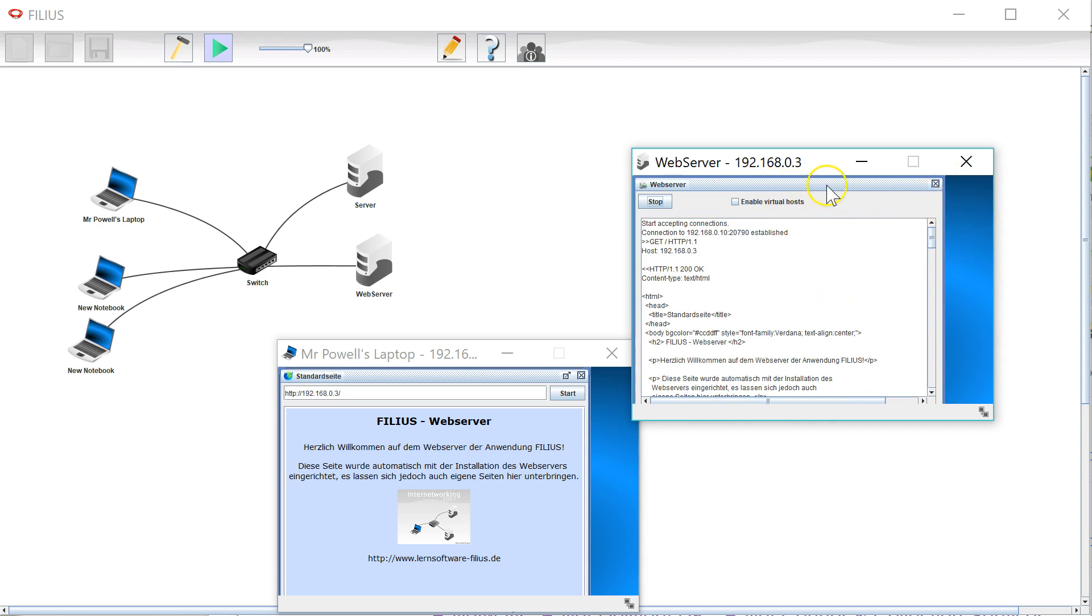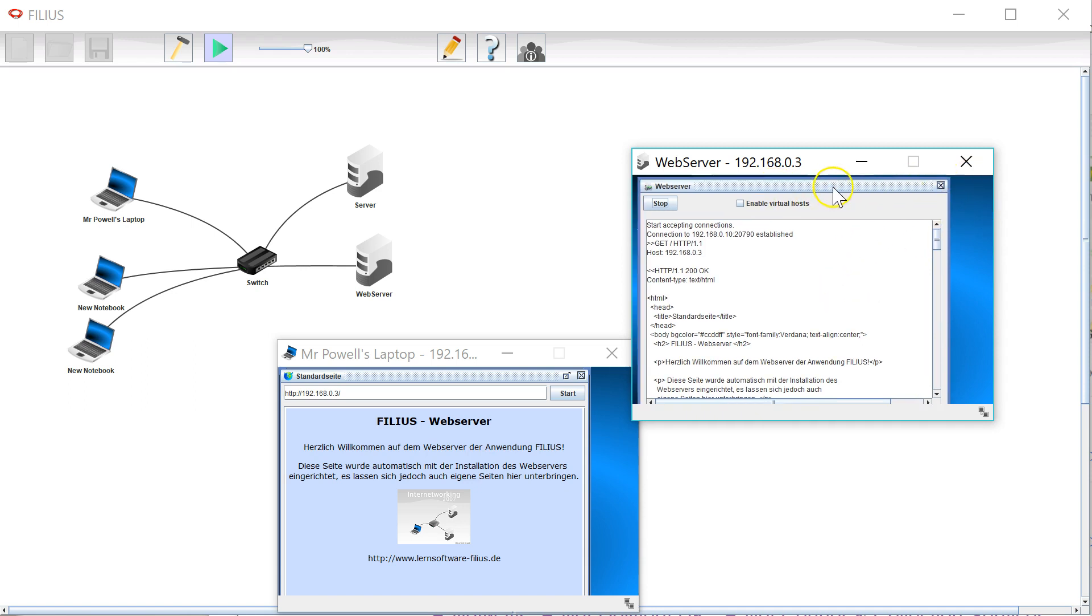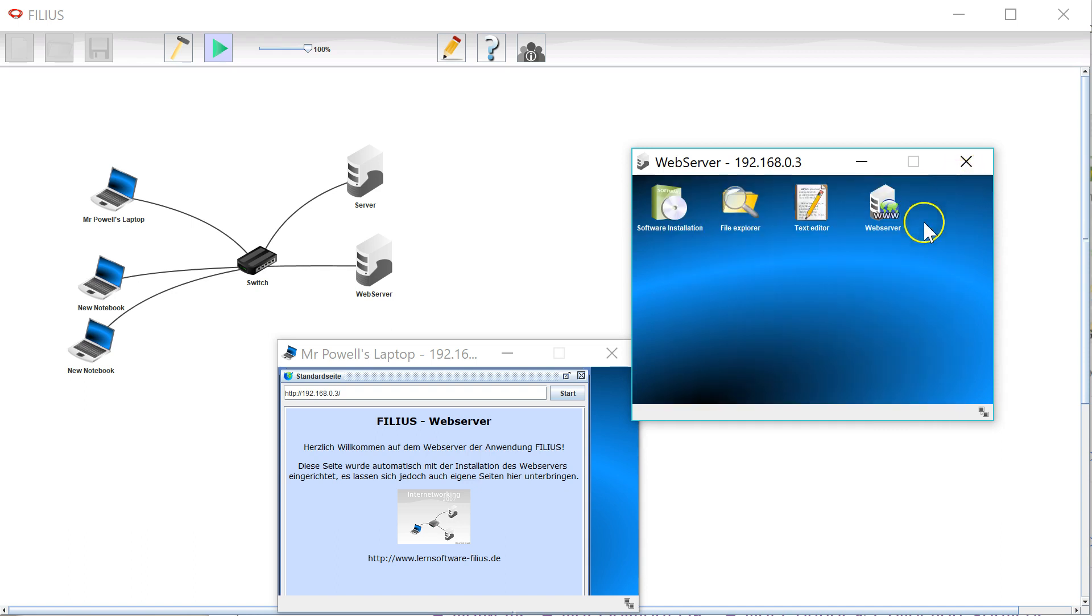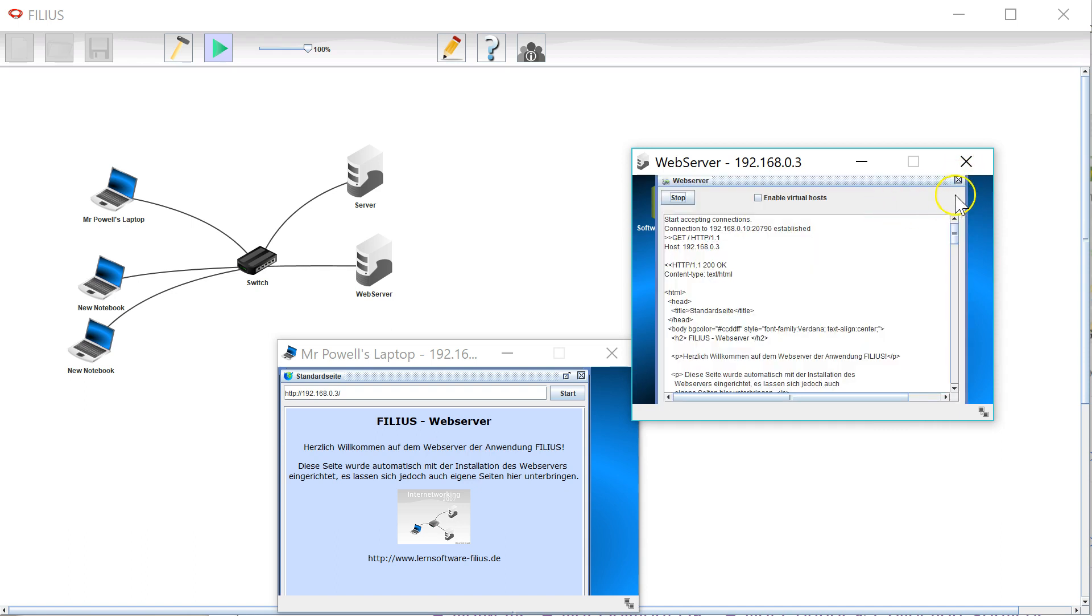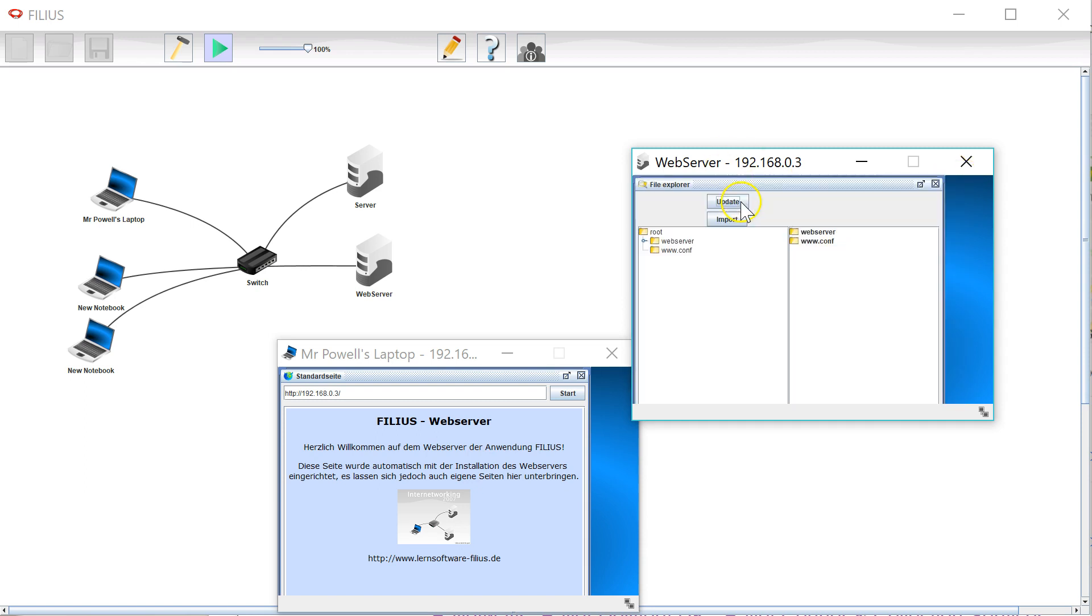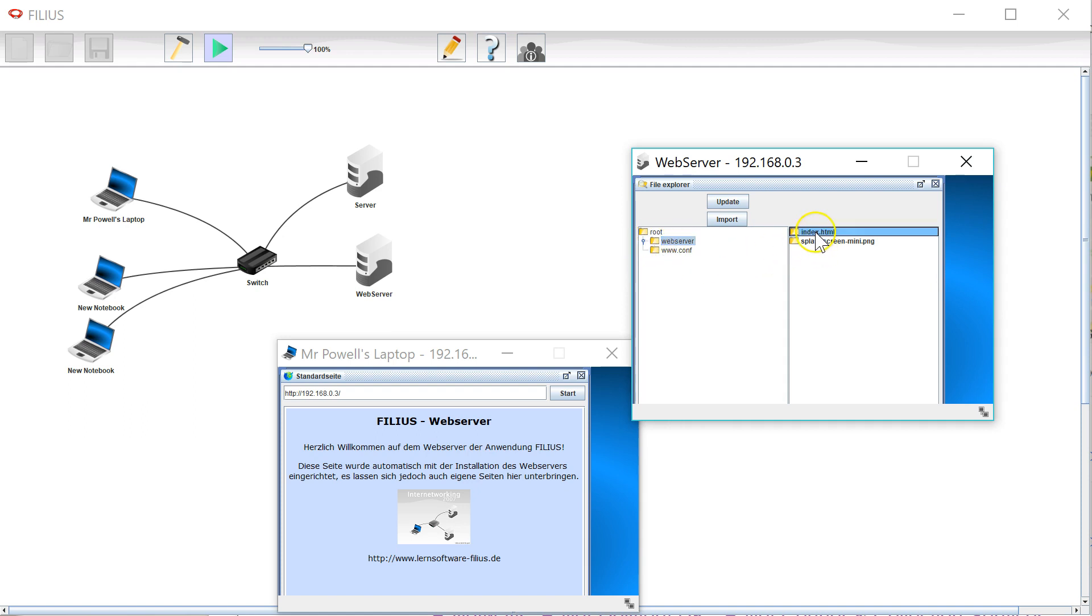What students obviously would like to do is they'd like to be able to modify this. I'm going to close the web server. It's still running in the background so if I open it up there it is again and I am going to have a look in the file explorer. Now in the file explorer you can see there is this web server page here and in there there is index.html.